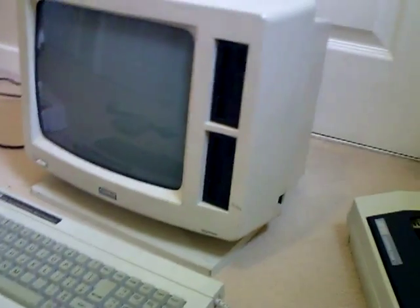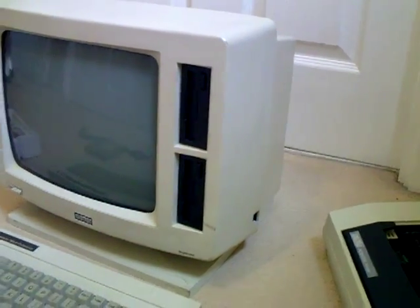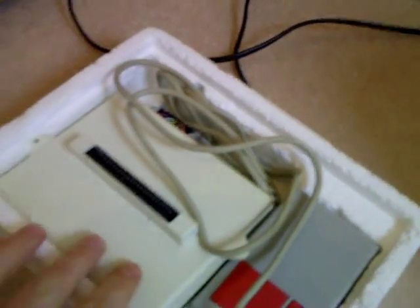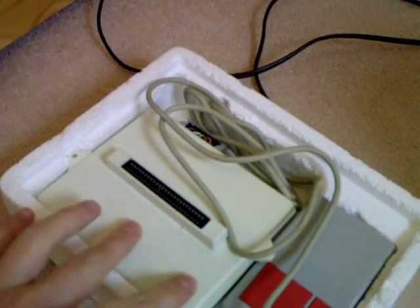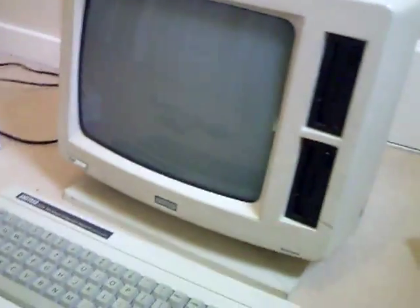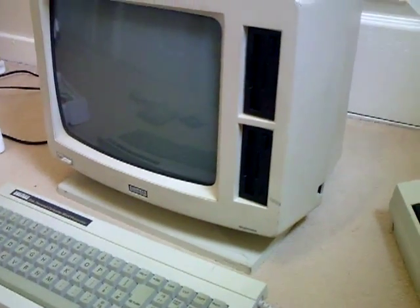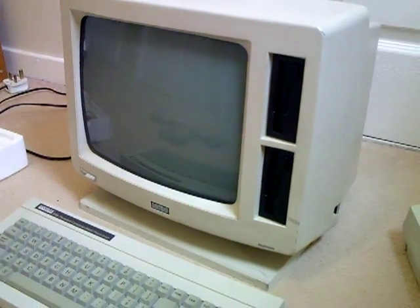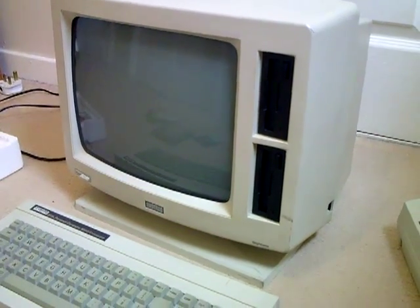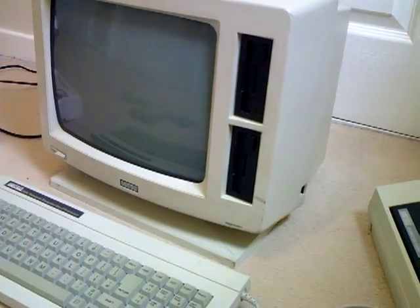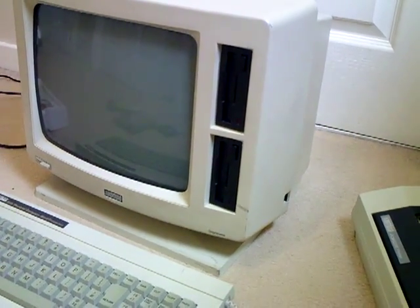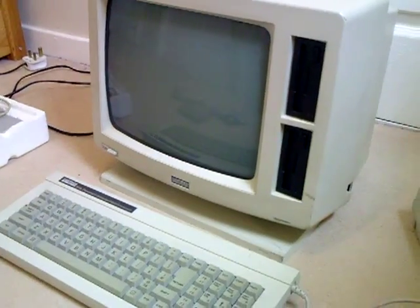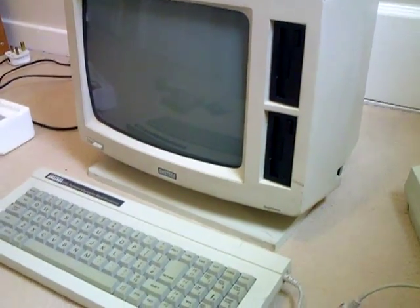There was a vast array of software and accessories available, including a three-button mouse and interface for the rear, light pen, PC link cable, TV device, Kempston joystick for games, graphics packages, and money management packages.